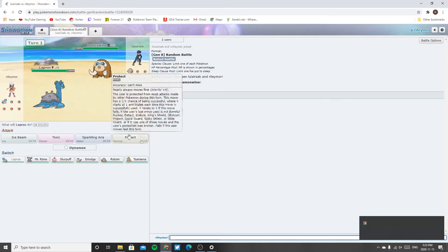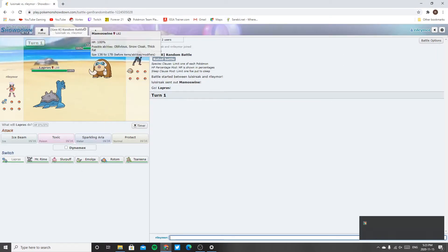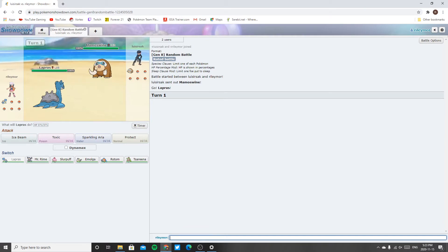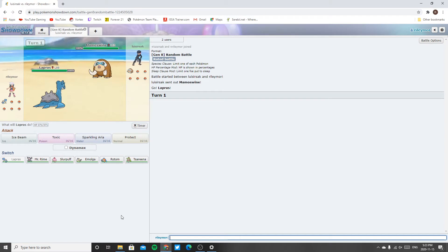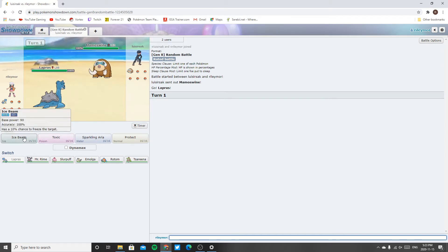What's happening gamers? Generation 8 random battle with me.